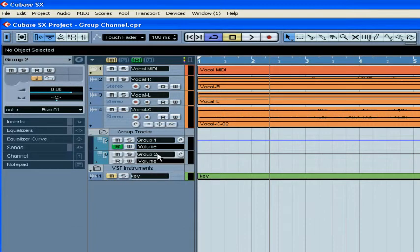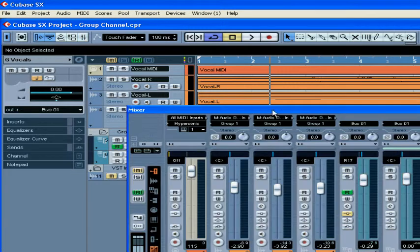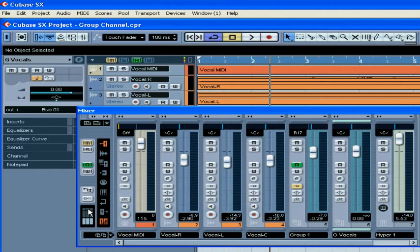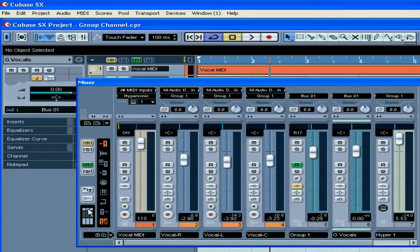Be sure to rename your group track so that you can identify it easily later on. I'm going to name mine G Vocal. And I'm going to route the outputs of these four channels to my group channel. Let's open the mixer and extend Input Output. First, we route these three audio channels to our group channel.